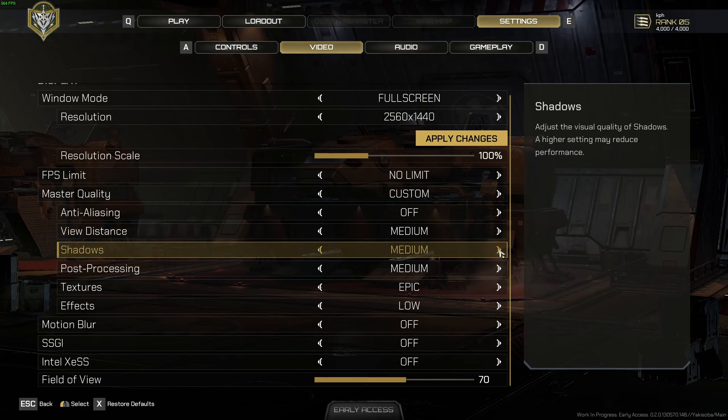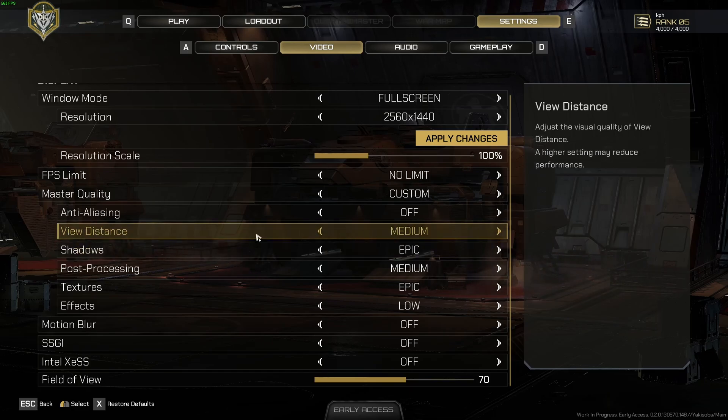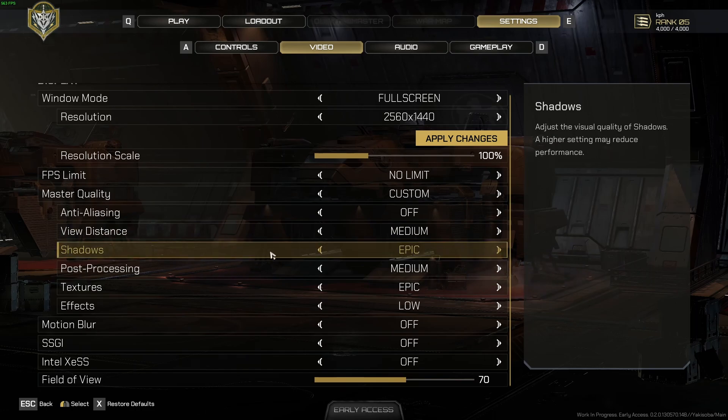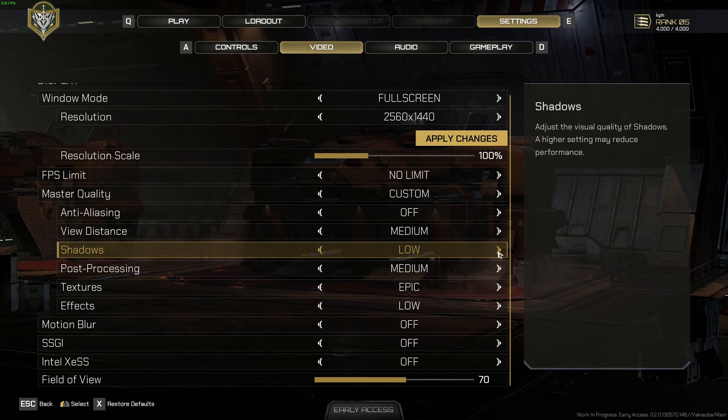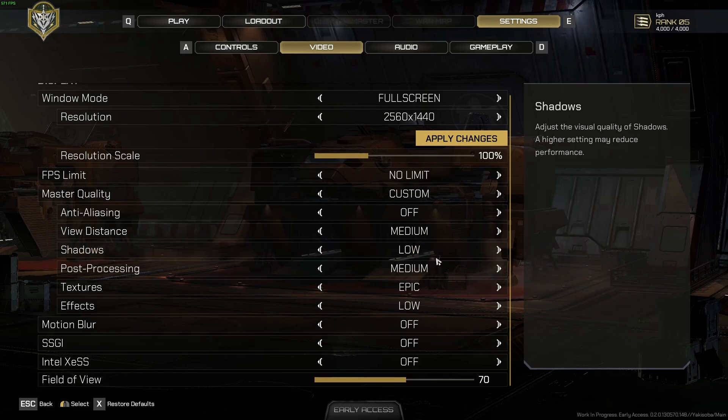For the shadows, this is pretty much the parameter that will provide you the most of your FPS. If you compare epic to low, you can expect 20% boost in your FPS. And honestly, shadows is not really important in this game. So I really recommend to everybody, just put it at low and it will really help with your FPS.